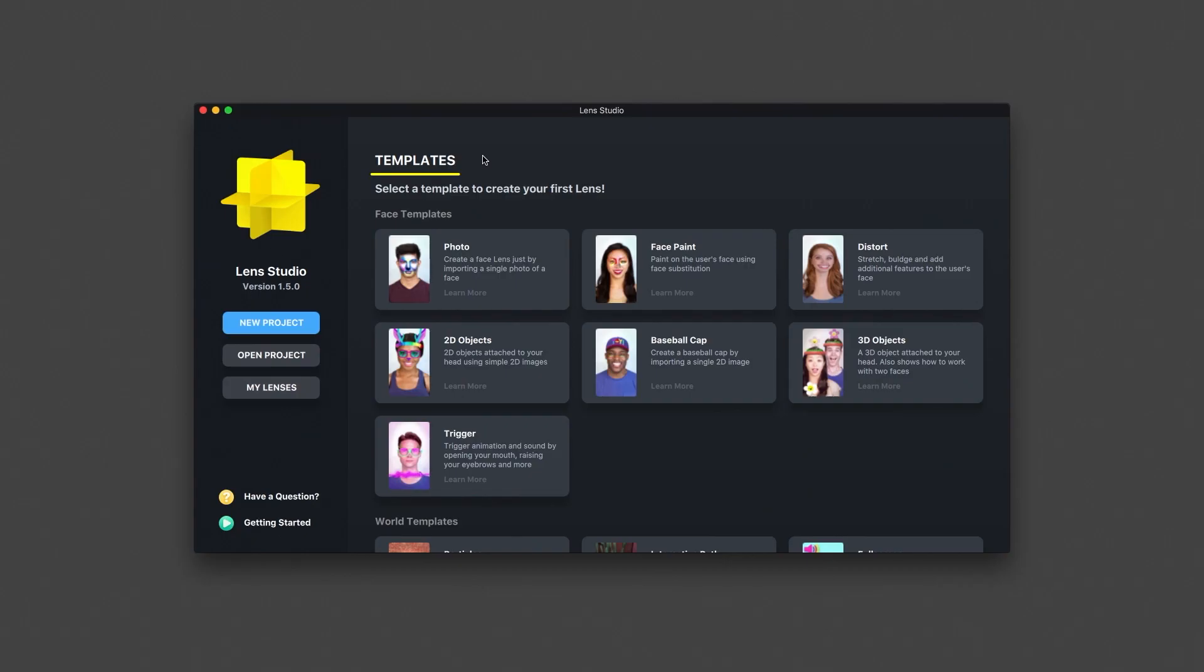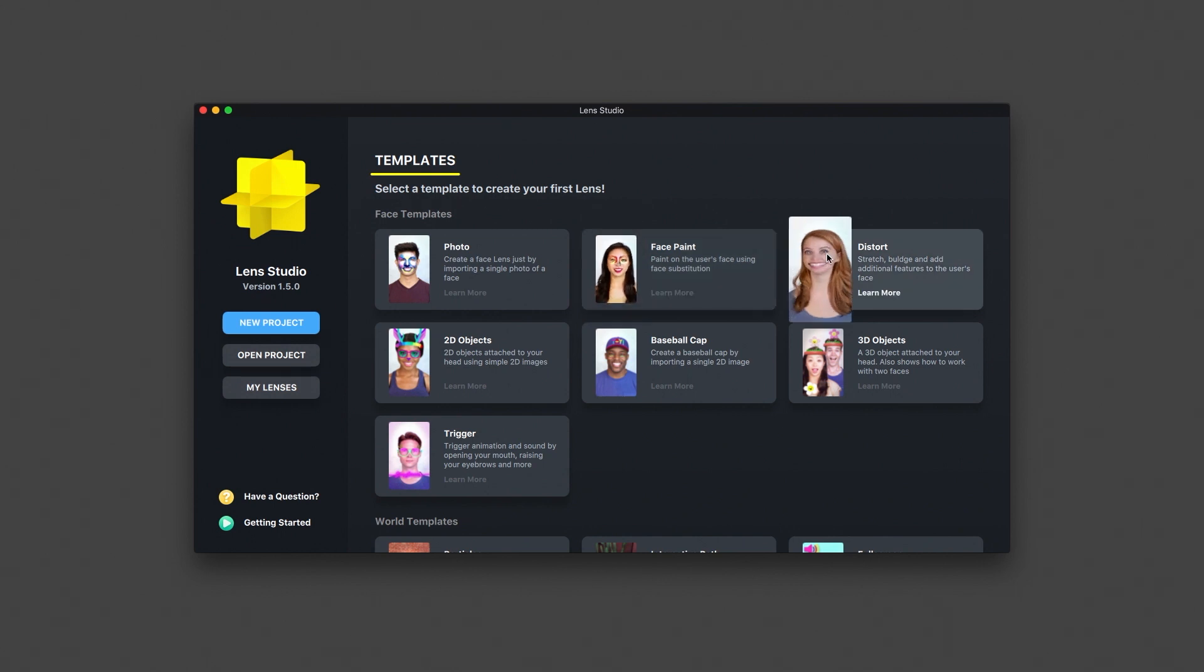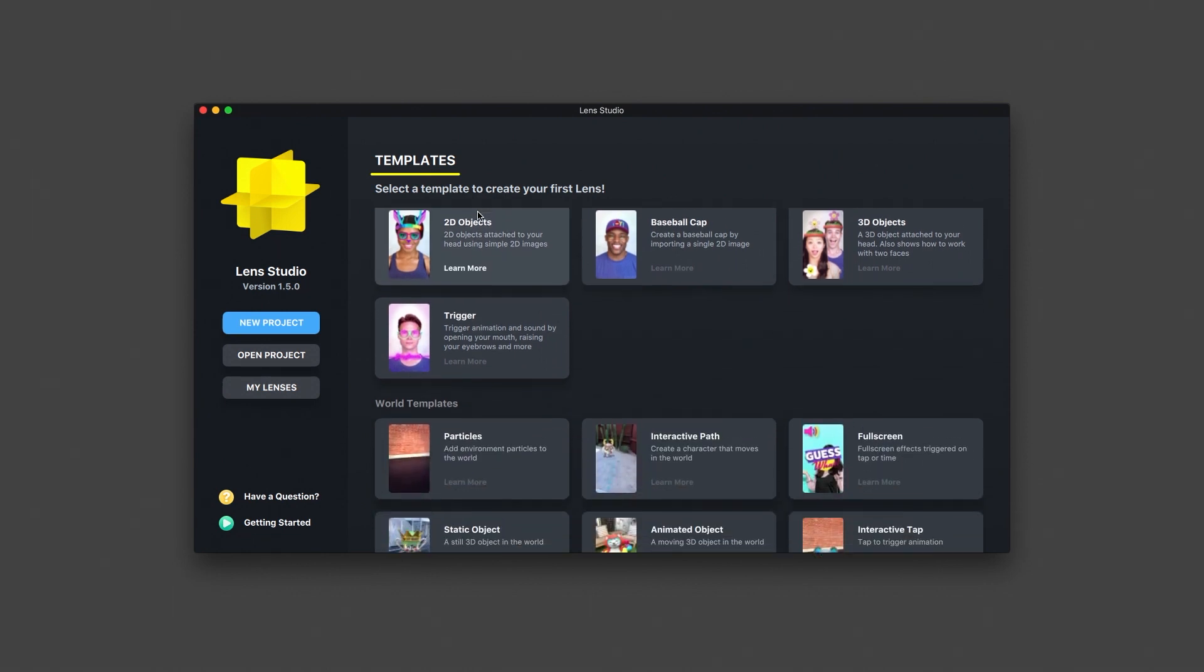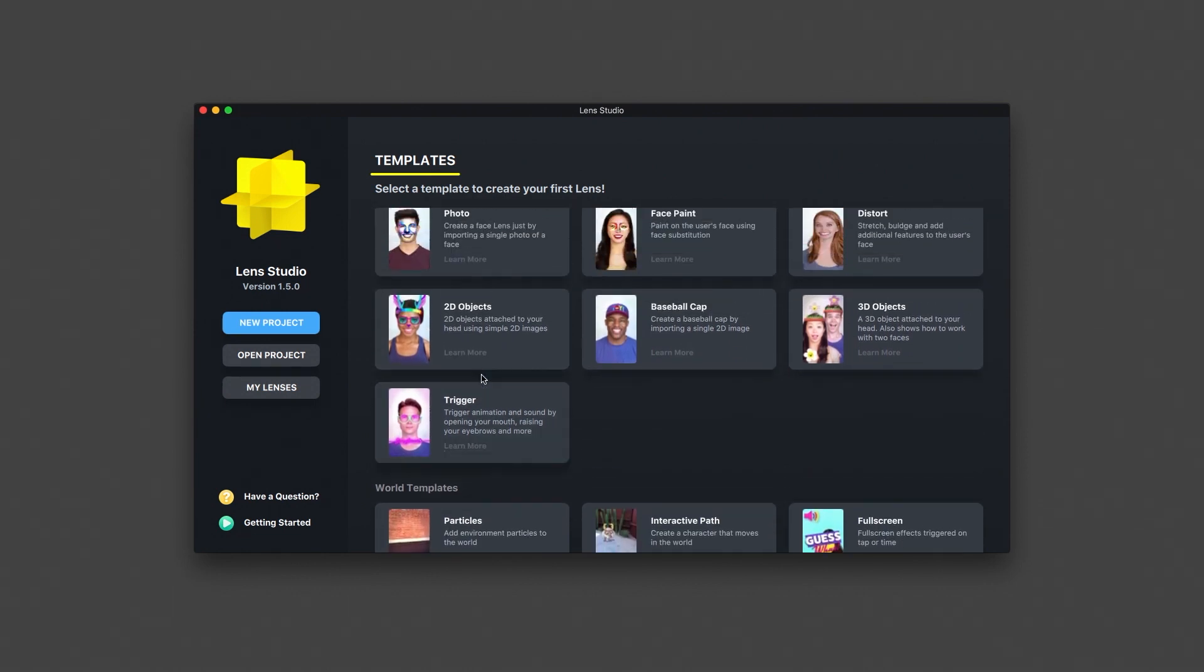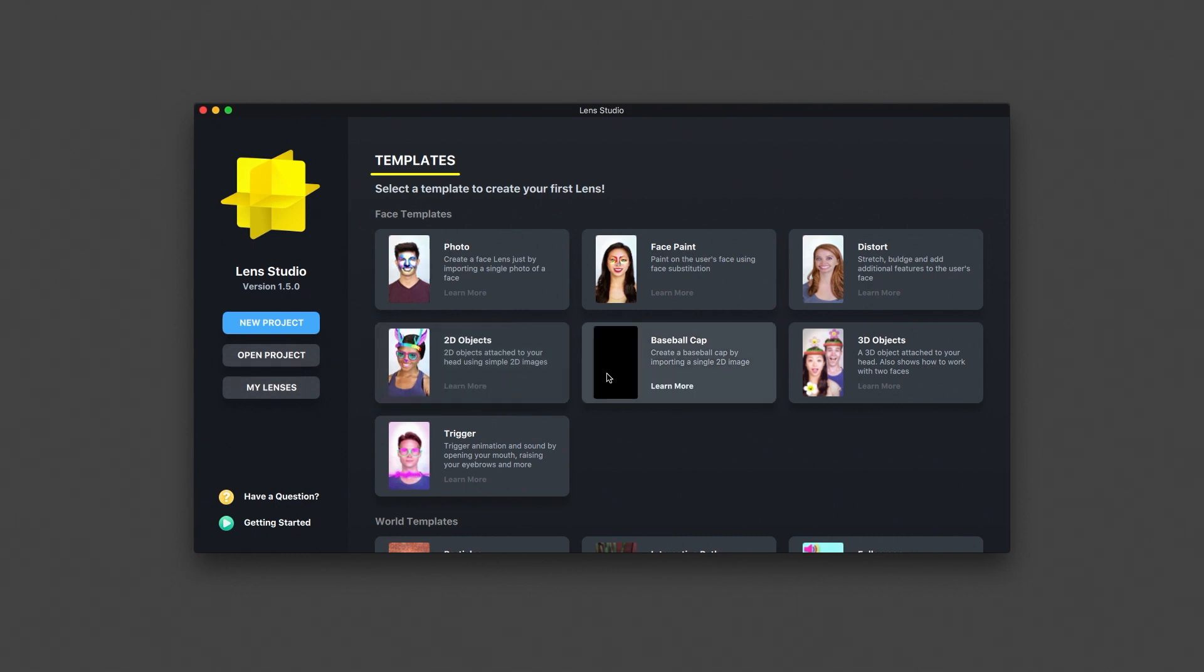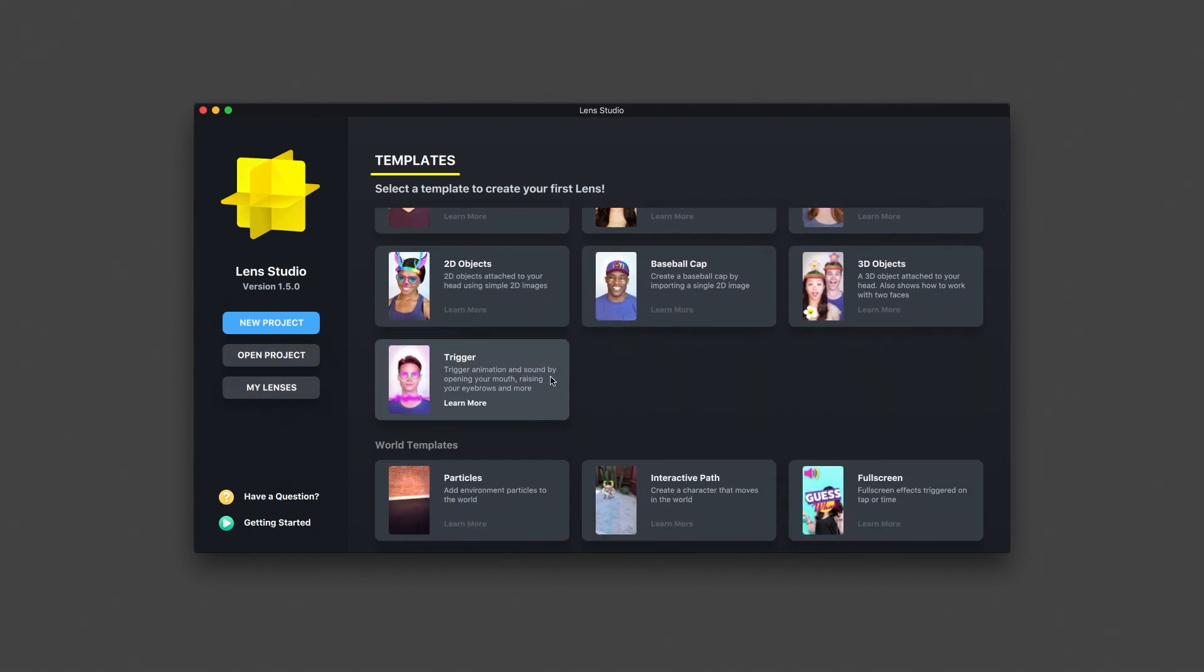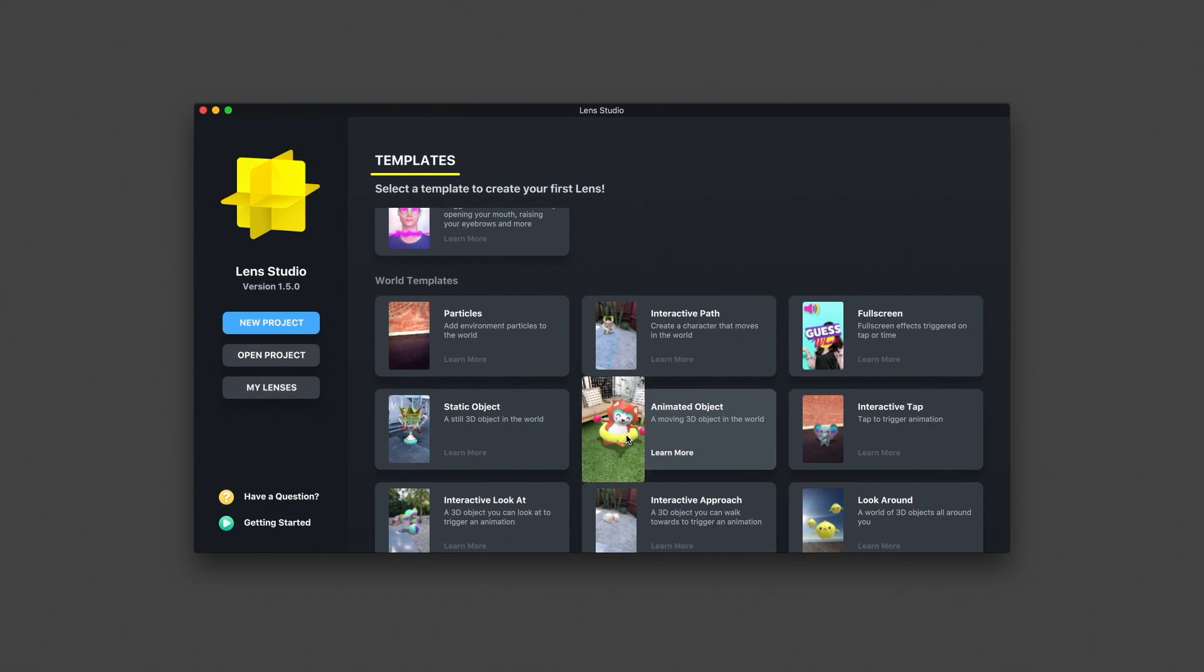When we first opened Lens Studio, we were presented with a number of template projects. These are great starting points for people new to Lens Studio. Each template presents a type of lens you can create. The templates are broken out into two sections: face and world. The face section contains templates used for creating front camera face lenses. The world section contains templates used for creating rear camera world lenses.